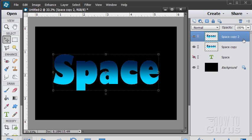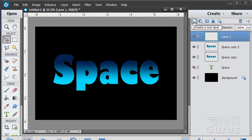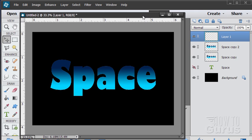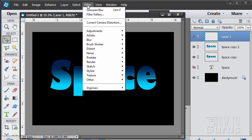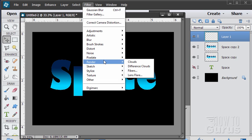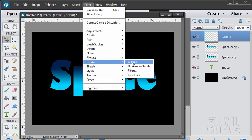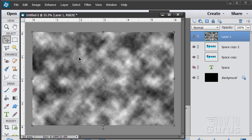Now we get to the tricky stuff. Make a new layer up here. New layer button. And we're going to be filling this with a special fill with our filter up here. Go filter, render, and clouds. And you should get something looking like this. Now what this is is my foreground color is set to black. My background color is set to white. That's the default foreground background colors. So make sure your foreground is black, your background is white.